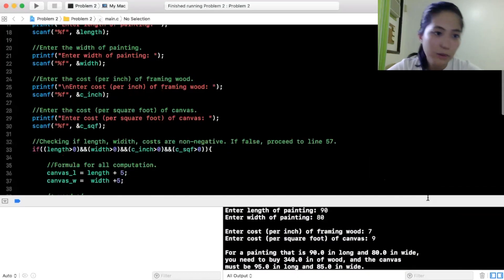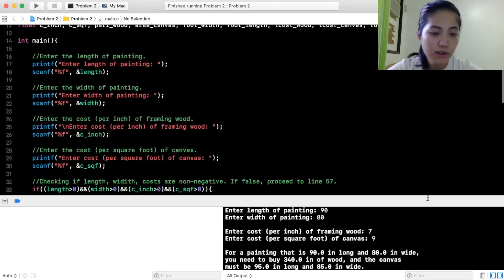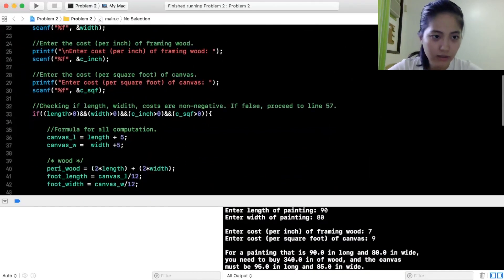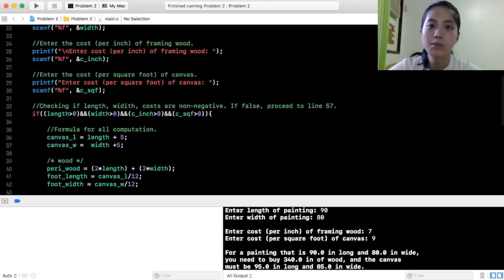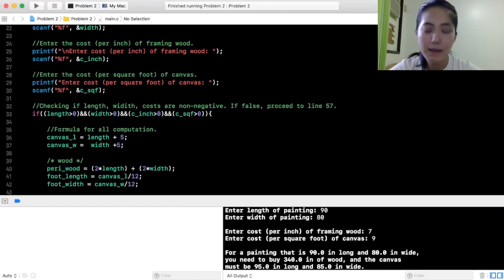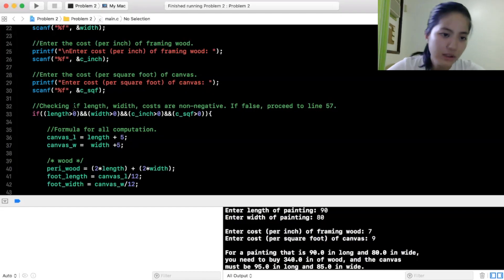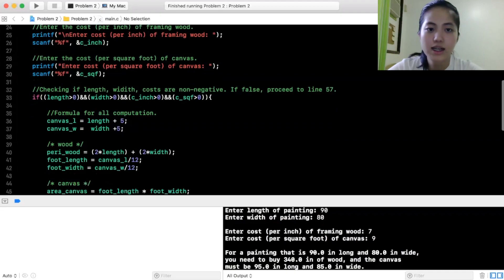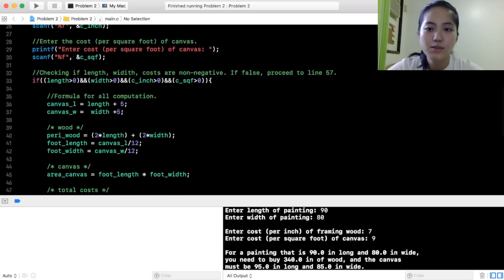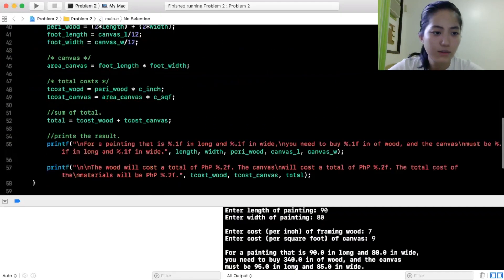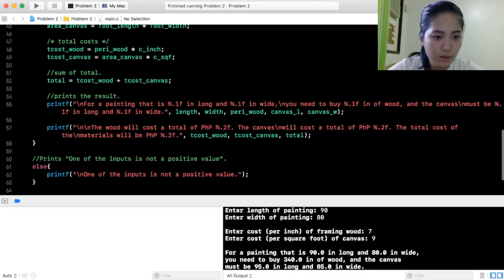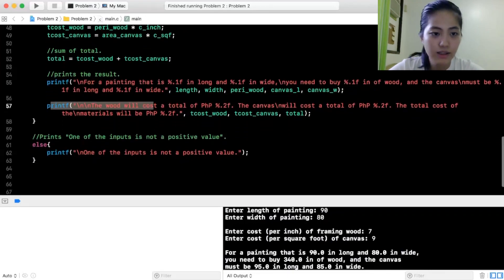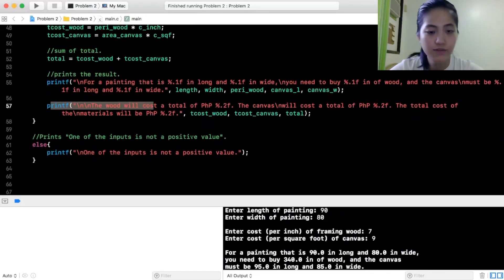So, ayan, ginagawa ng program, magkakompute lang siya kung magkano yung painting. So, ito yung formula for computation. Binibigay ito ng teacher namin sa amin kung ano yung formula na gusto niyang gamitin at i-incorporate namin sa program. So, ito siya. Check if length, width, costs are non-negative. If false, proceed to line 57. So, yeah, yan. One of the inputs is not a positive value. So, pupunta naman tayo sa next coding assignment.